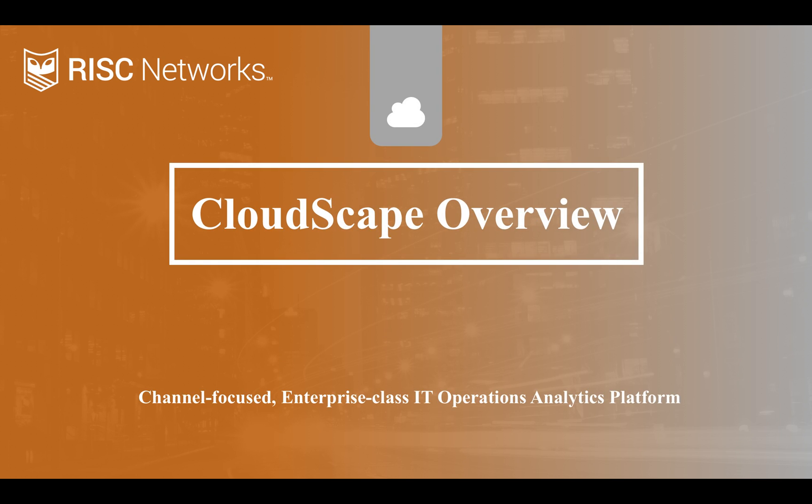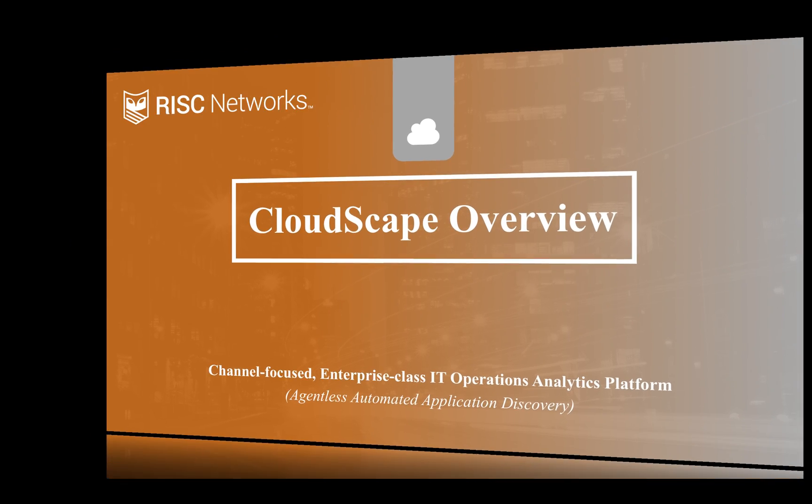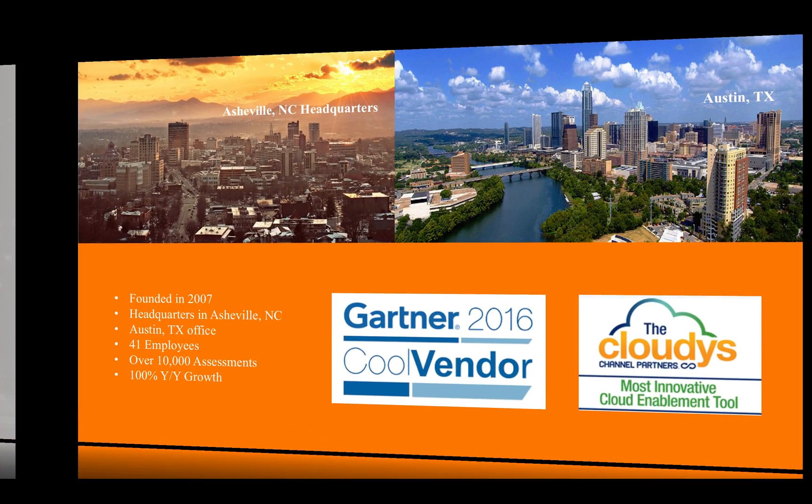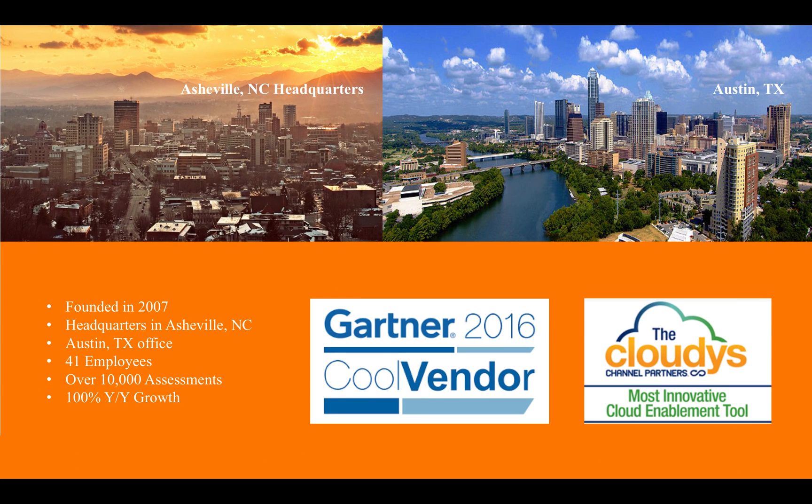Hello and thank you for watching our training video on Cloudscape. My name is Jeremy Littlejohn. I'm one of the founders here at RISC Networks. Let me tell you a little bit about us first.